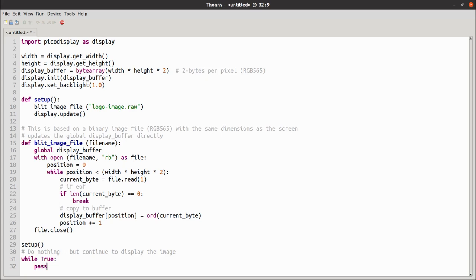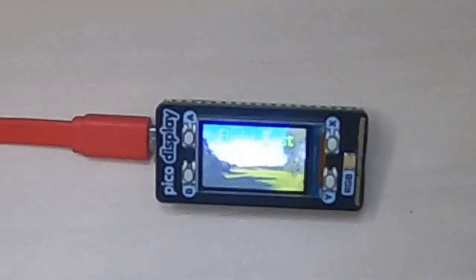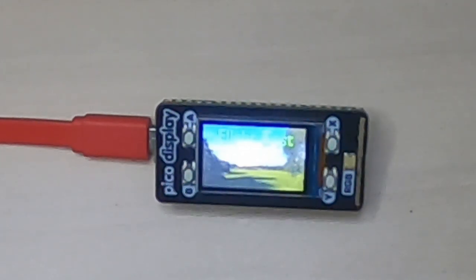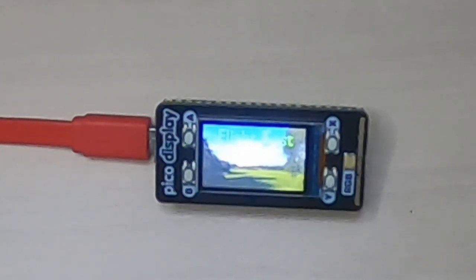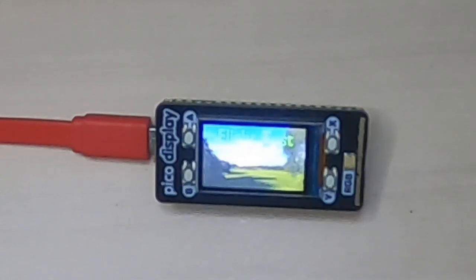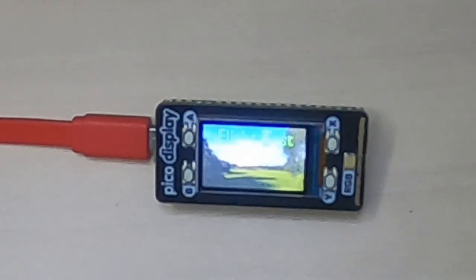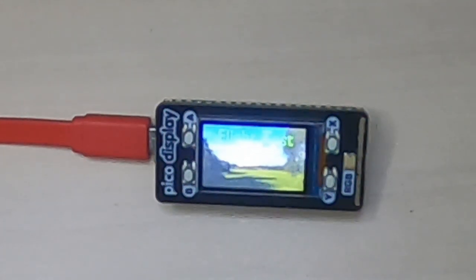To create a simple animation, you can display static images one after another. This is something I've already done with my RGB matrix display which I powered using the Raspberry Pi, but the increased resolution of the display and the performance on the Pico makes this a little challenging.